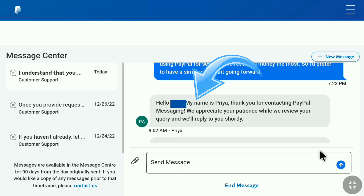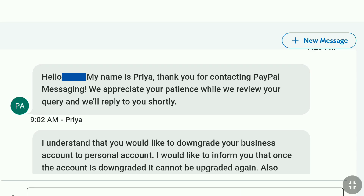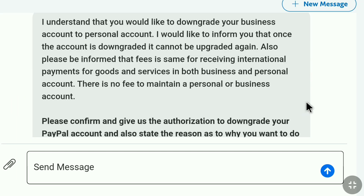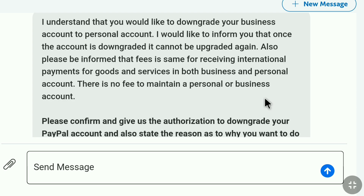Here's the response I got from a PayPal customer service agent. 'Hello, my name is Priya. Thank you for contacting PayPal messaging. We appreciate your patience while we review your query and will reply to you shortly.' And just below that, within a minute, Priya replied: 'I understand that you would like to downgrade your Business account to a personal account. I would like to inform you that once the account is downgraded, it cannot be upgraded again.' Also, the fees for receiving international payments for goods and services are the same in both Business and personal accounts.